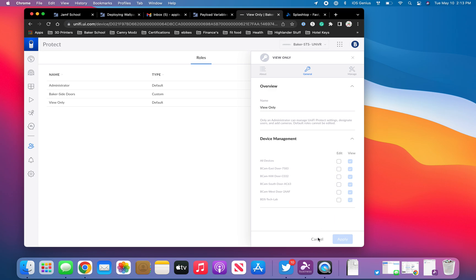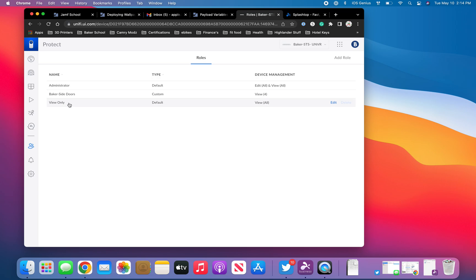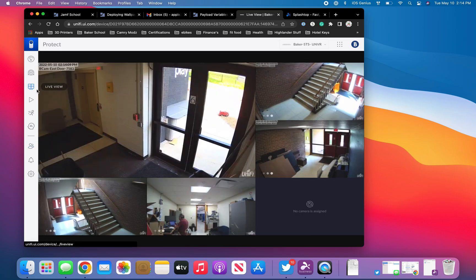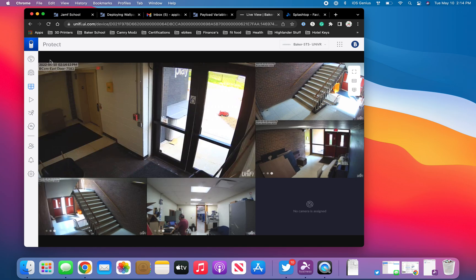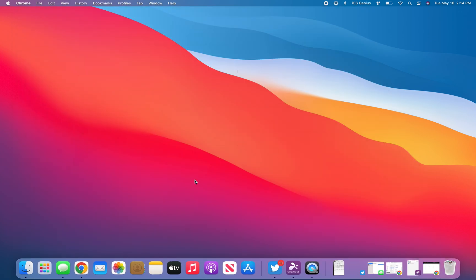If I close this, the role called 'view only' gets to see all of them and I cannot uncheck it. So this is my complaint — I can't uncheck it. It's viewer. You can't delete this role because it's a default role on the system. My objective is to get that tech lab not to appear in view only — just Baker side doors, just the doors.